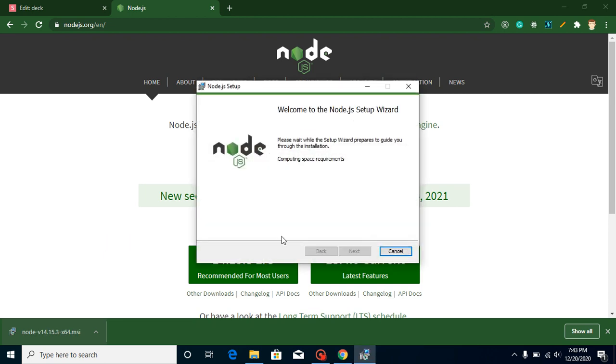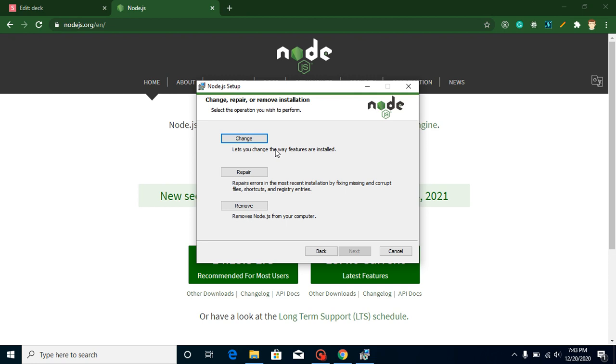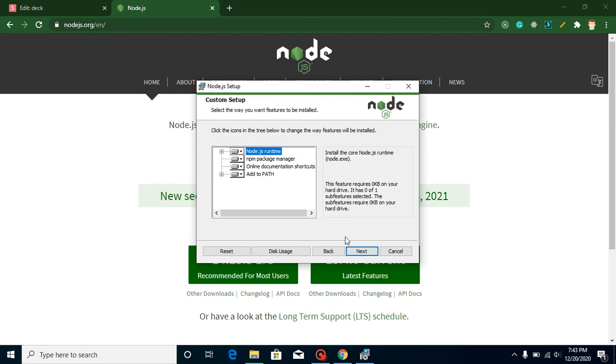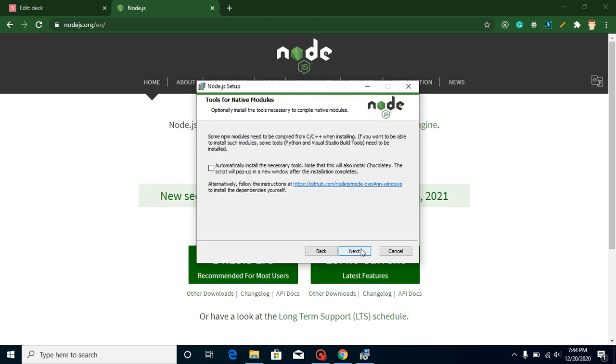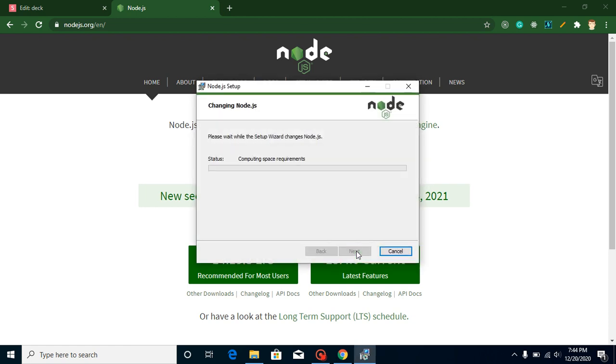It will ask for some options. Node is already installed in my system, so I can repair, change, or remove. I'm just going to click on repair because we don't need to remove and install it.